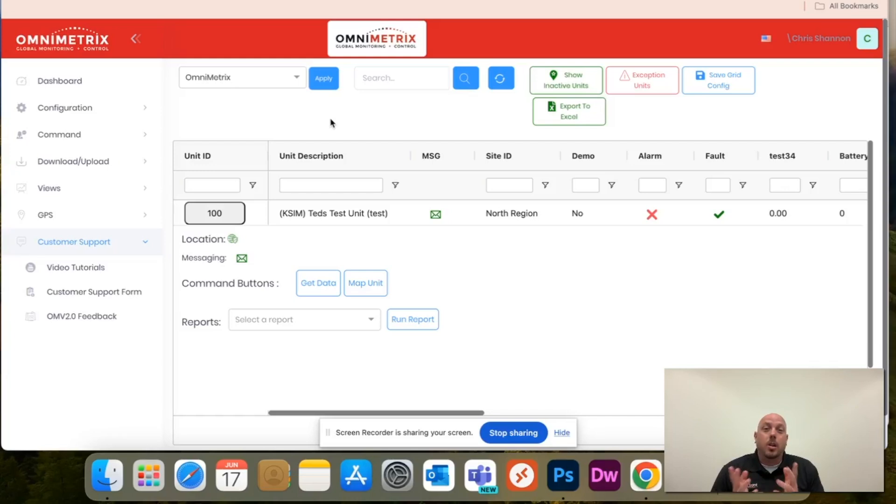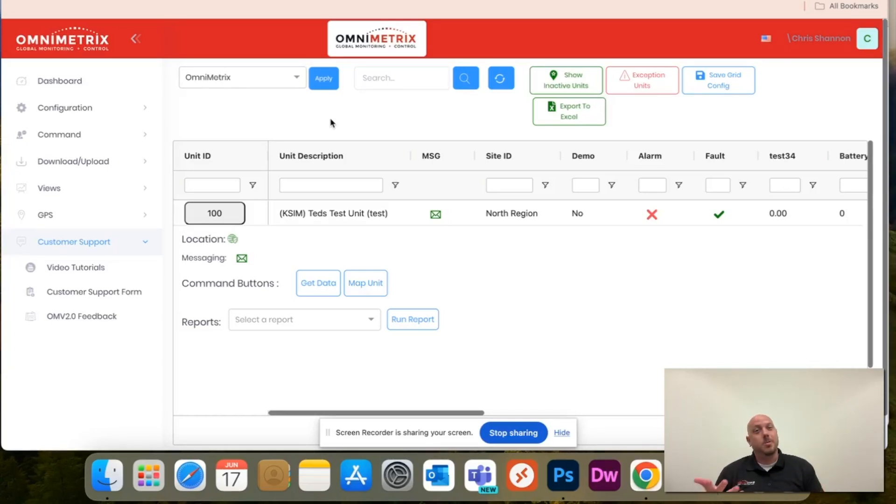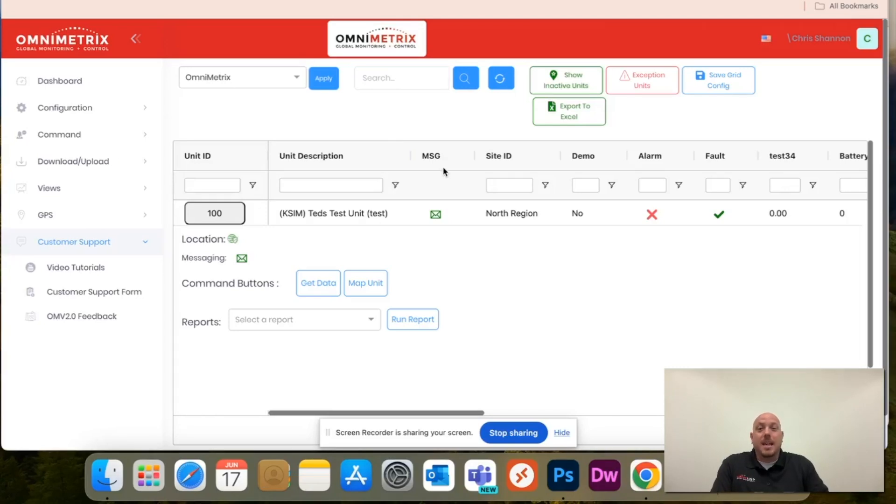So first things first, log into your OmniView portal and it'll take you to your main dashboard that you're seeing here. Next, find the MSG column and you will click the envelope.